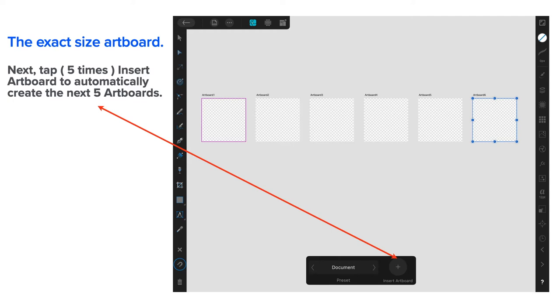These are your exact size artboards. Tap the plus sign five times to insert artboard and automatically create the next five artboards. When you're finished, you can minimize the whole thing.